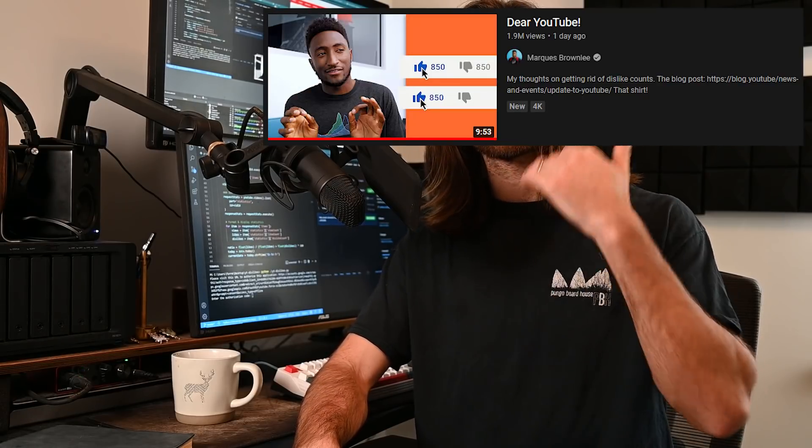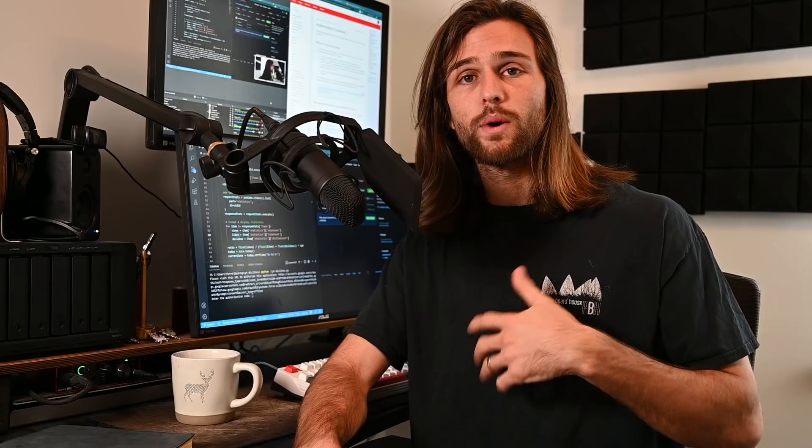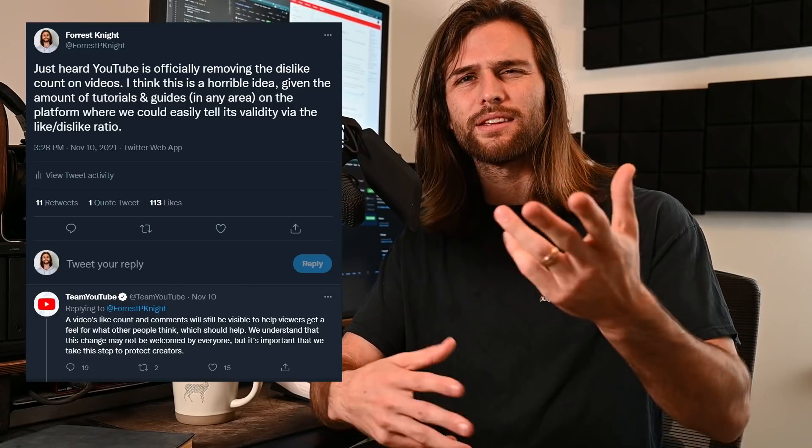Since they officially decided to do that just a couple days ago, plenty of creators have come out against this idea. MKBHD, CoffeeZilla, Asmongold, as well as myself in a tweet. And this video, I guess.